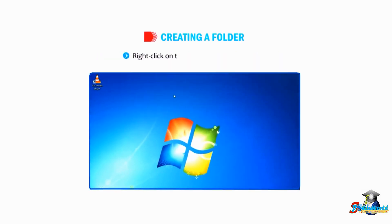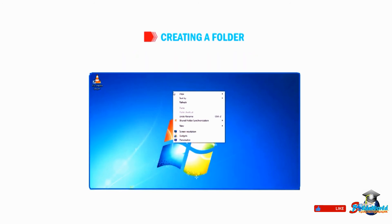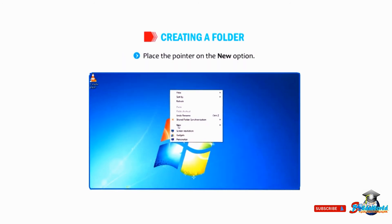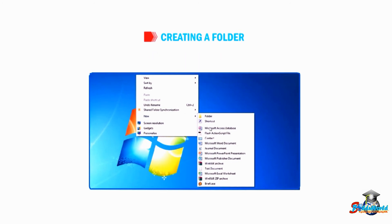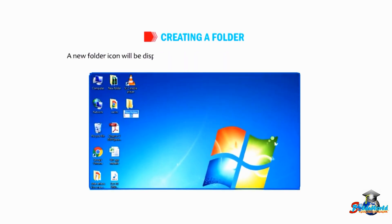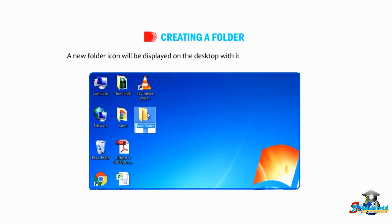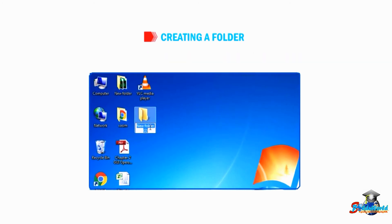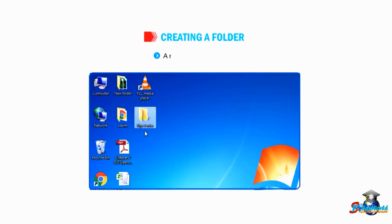Right-click on the blank area of the desktop. Place the pointer on the New option. A list of sub-options appears. Click on the Folder option. A new folder icon will be displayed on the desktop with its default name highlighted. Type a new name for the folder at the cursor position and press the Enter key. A new folder is created.